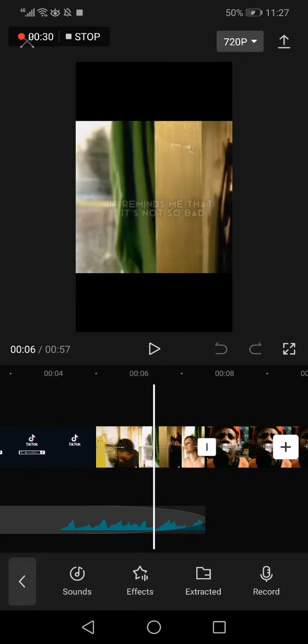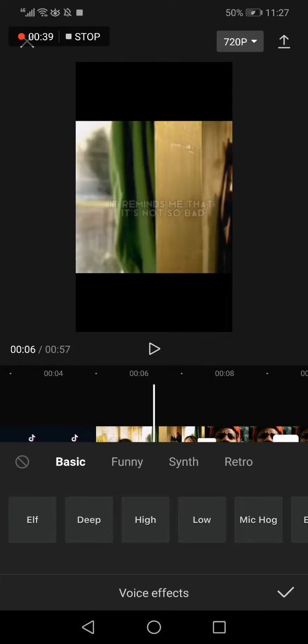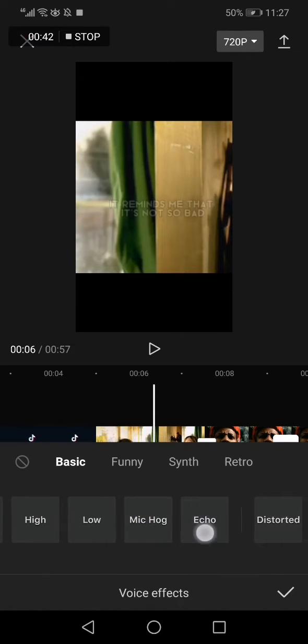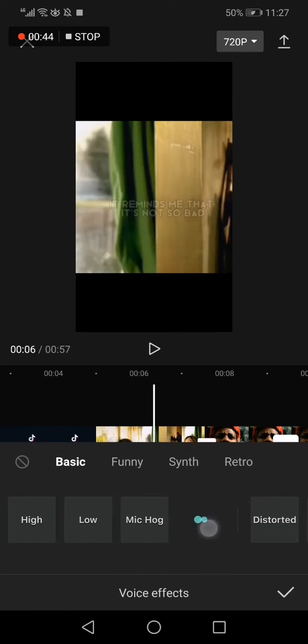do is simple: click on your audio like this and click on it again. Now click on voice effects and it will take you directly to this page. Now swipe right and you will find echo option, click on it...